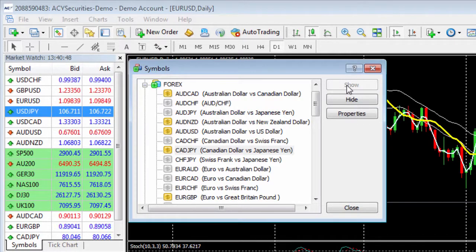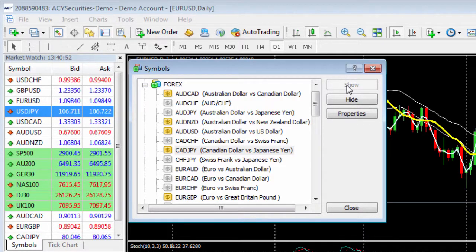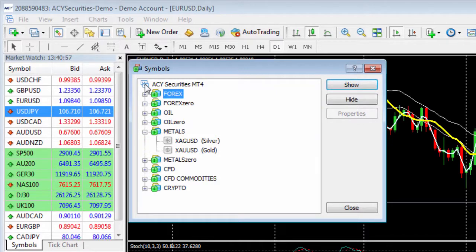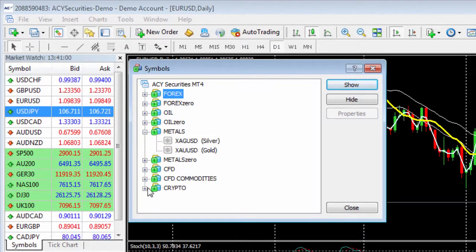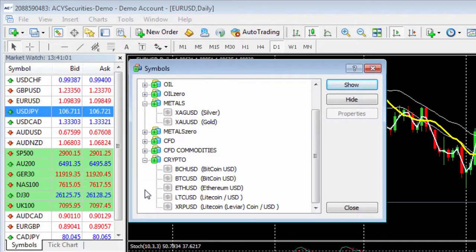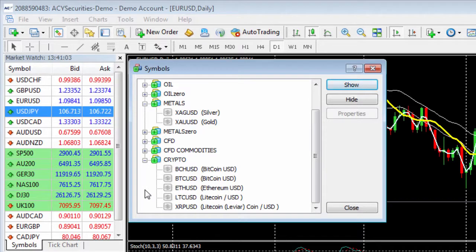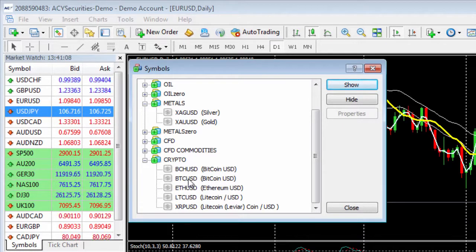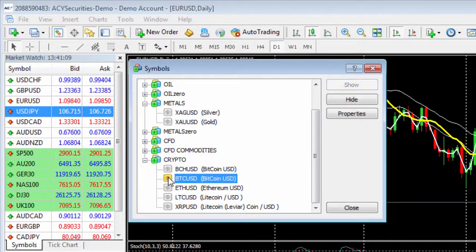Now all you need to do is cycle through all the groupings and add those symbols you want to trade. For example, one symbol that you may not have is the Bitcoin CFD. Scroll down to the cryptocurrency section here and then activate the Bitcoin CFD right there, BTC USD, Bitcoin versus US dollar.